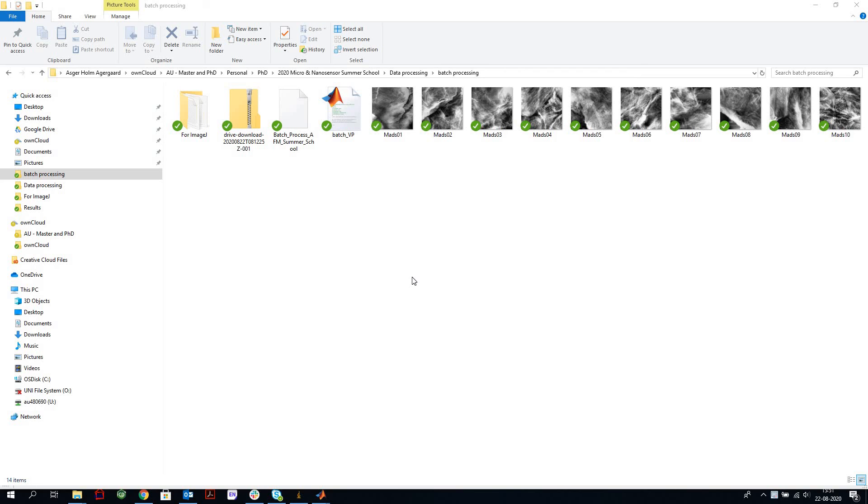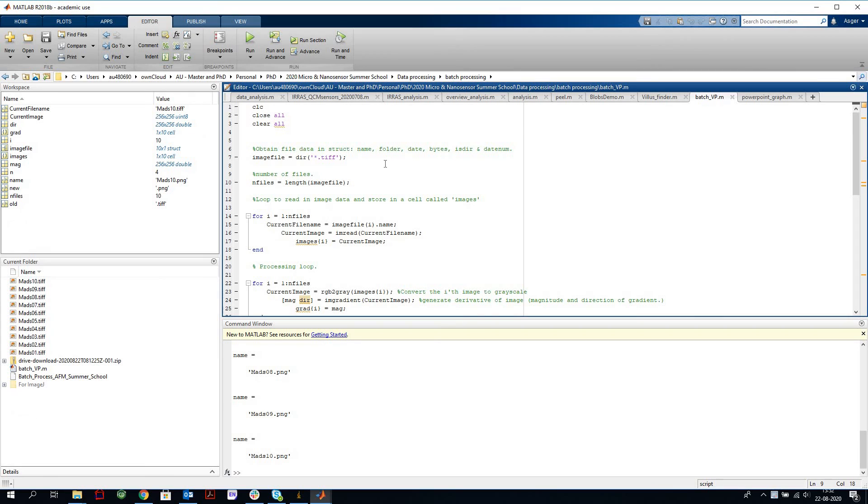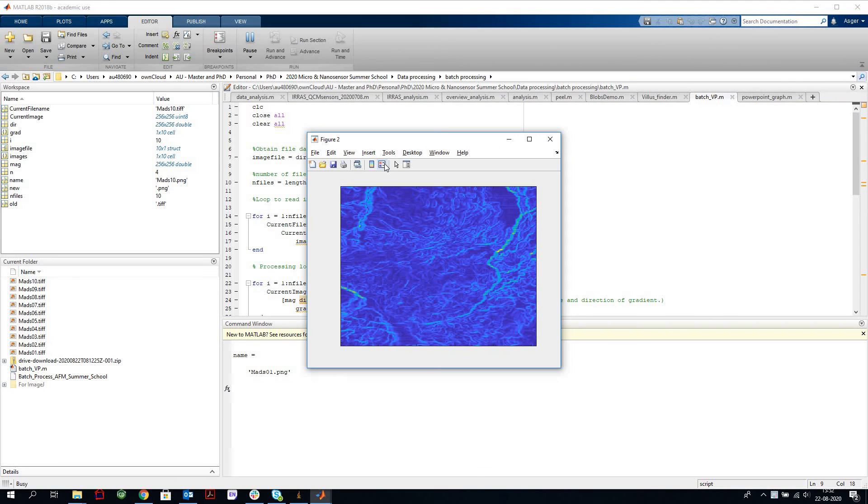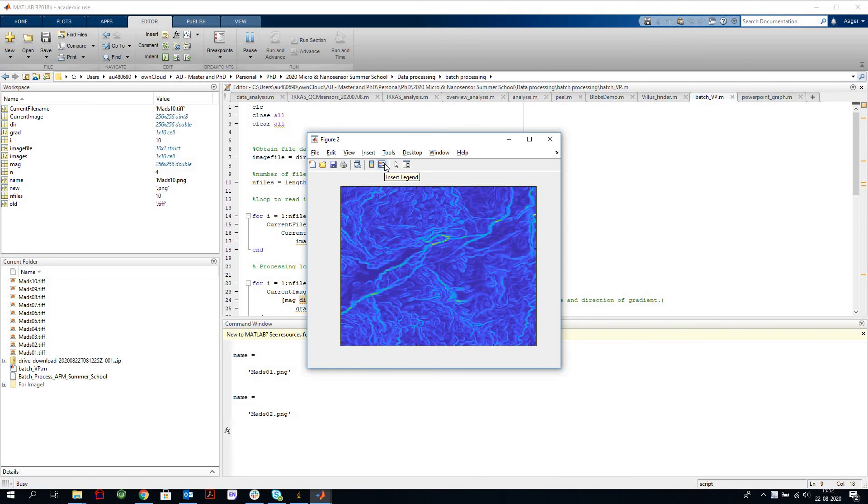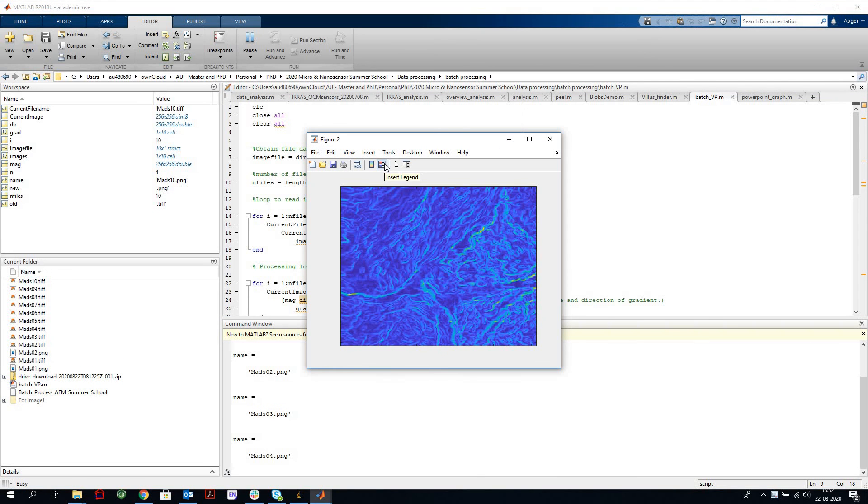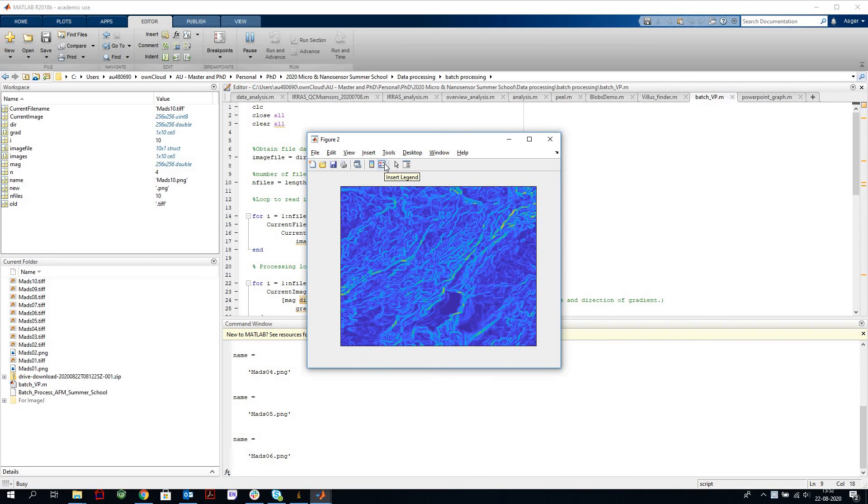So in MATLAB we're going to convert the height features to a gradient map to remove many of the large scale features we don't want to count. First we open this script and run it. Basically what it does is take the differential of all the height features and save those as these blue color maps in PNG format.